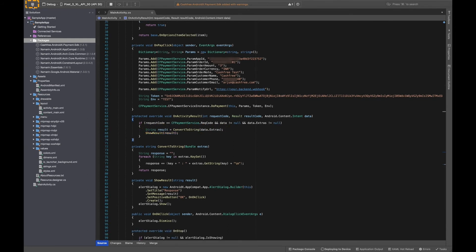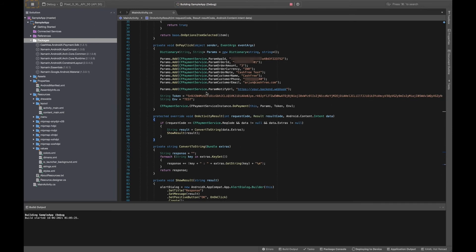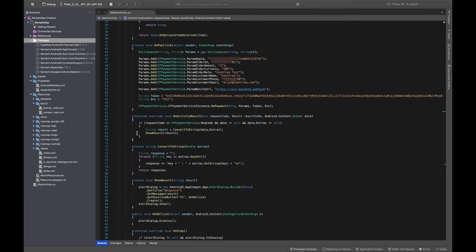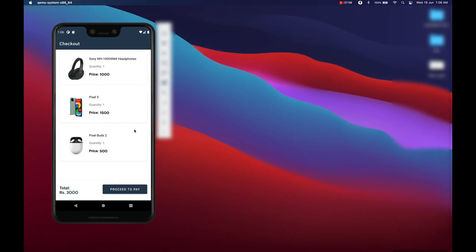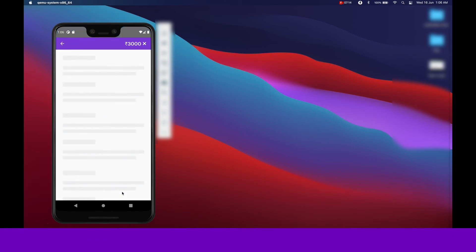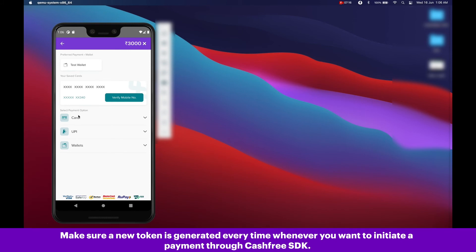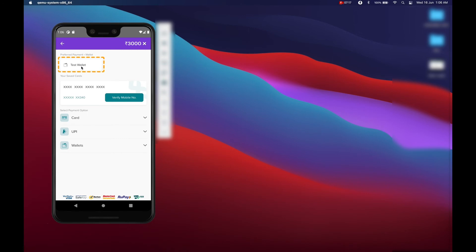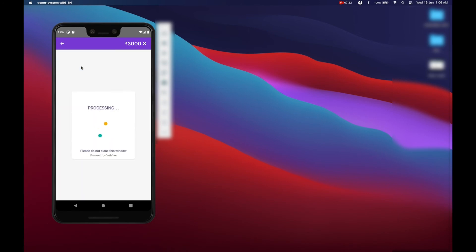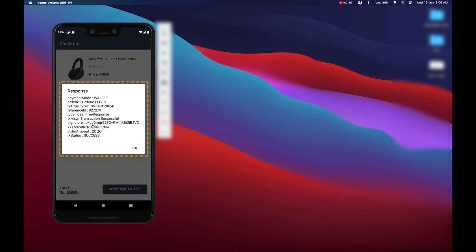Now, run the application. Let's head over to our application and click on proceed to pay. Note, make sure a new token is generated every time whenever you want to initiate a payment through Cashfree SDK. Select payment method available and select success to proceed further. Now, we have our response.